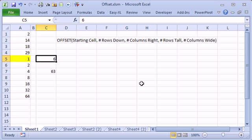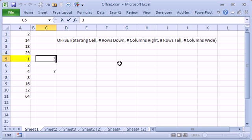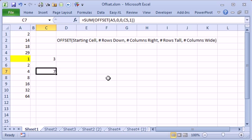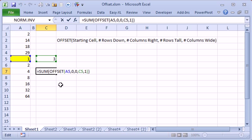So in the article, we had a situation where someone wanted to start summing at C5 and they wanted to go a variable number of rows. So let's take a look at this function, this function right here, press F2.